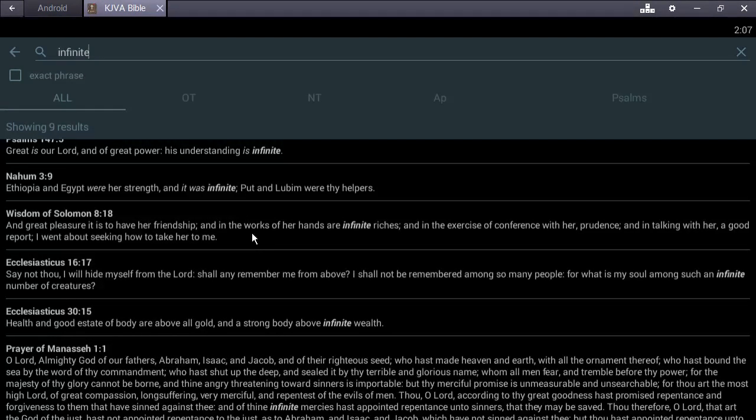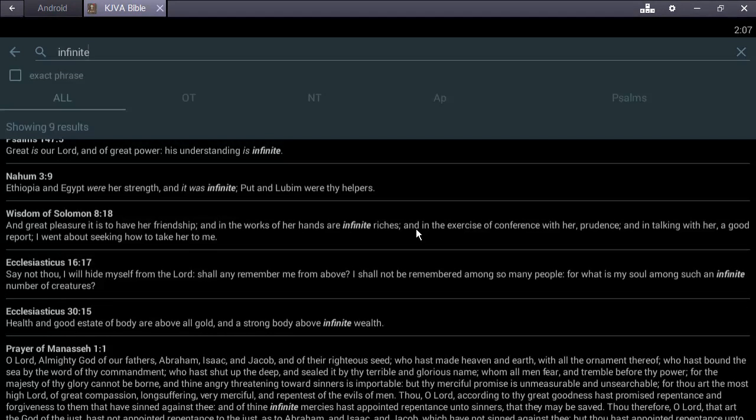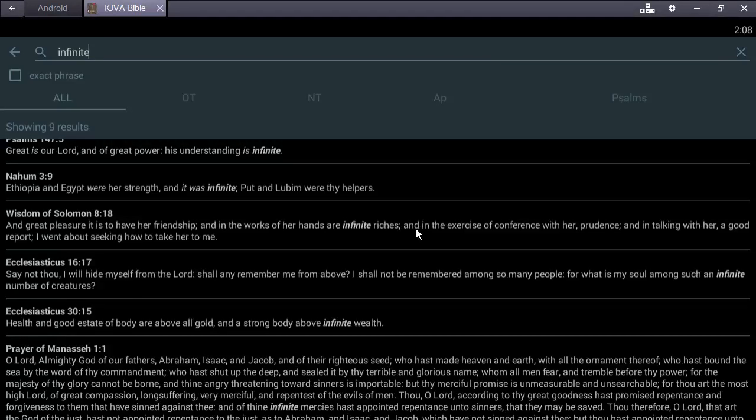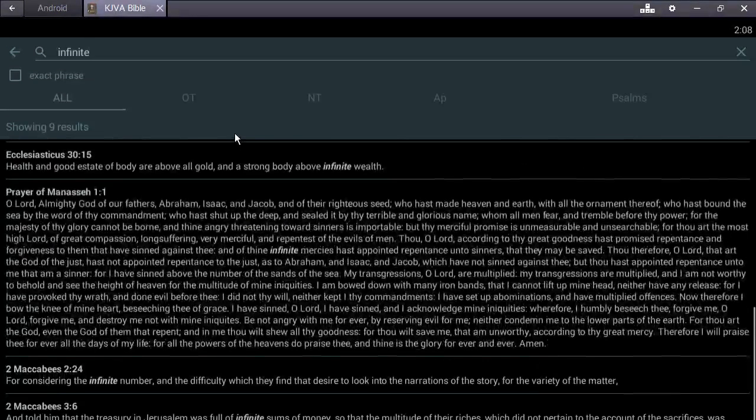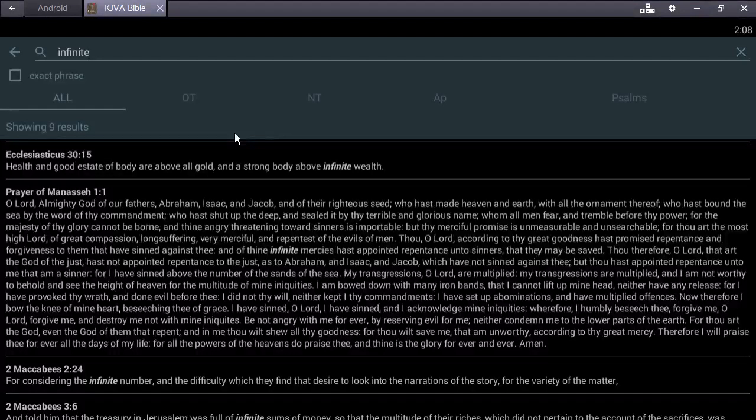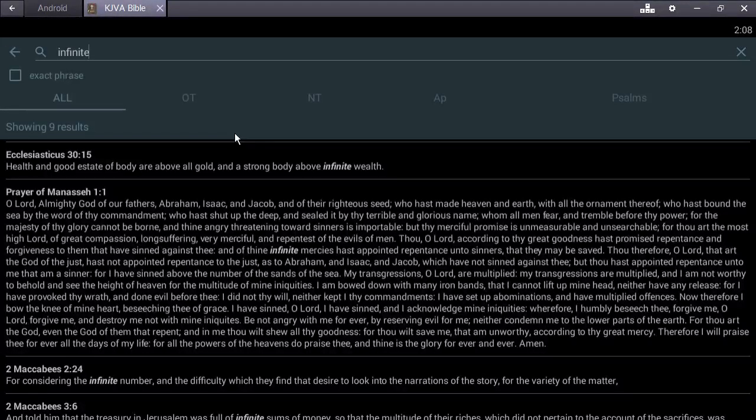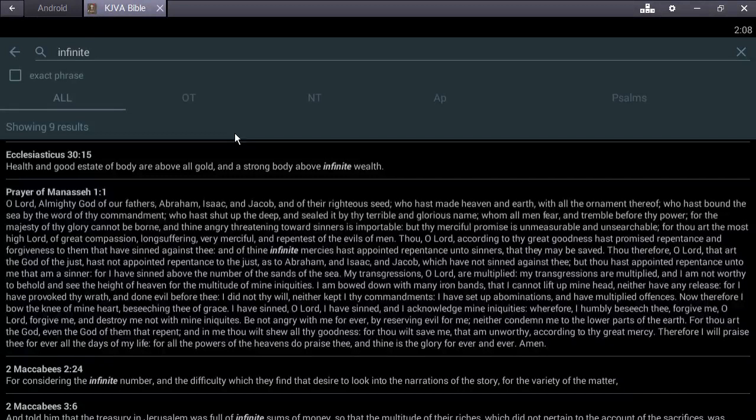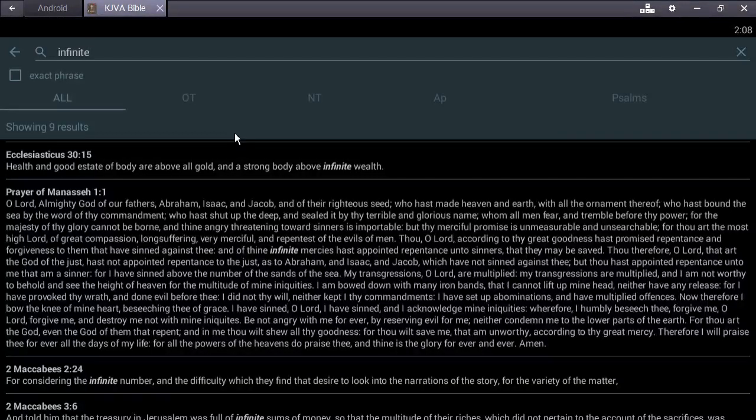Wisdom of Solomon 8:18 - it's great pleasure to have her friendship, and in the works of her hands are infinite riches, and this knowledge is the highest value thing in the world. We've been given this opportunity. I'm gonna title this lesson: there's a chance that you might be one of those men chosen, a chance you might be wanted by the most powerful being ever, a chance that you might be his first fruits.